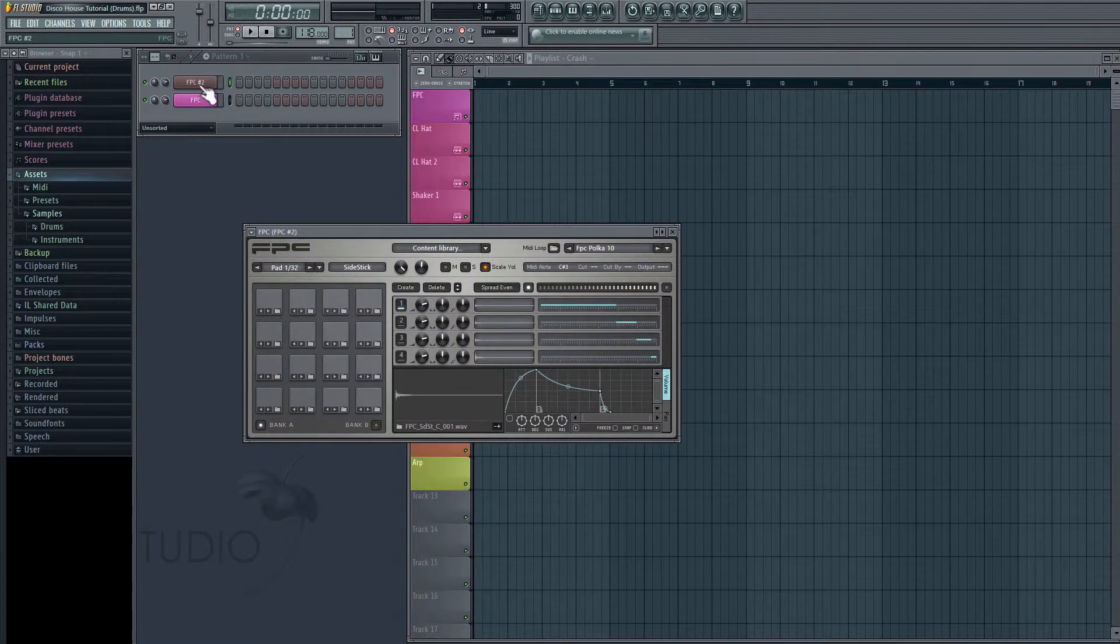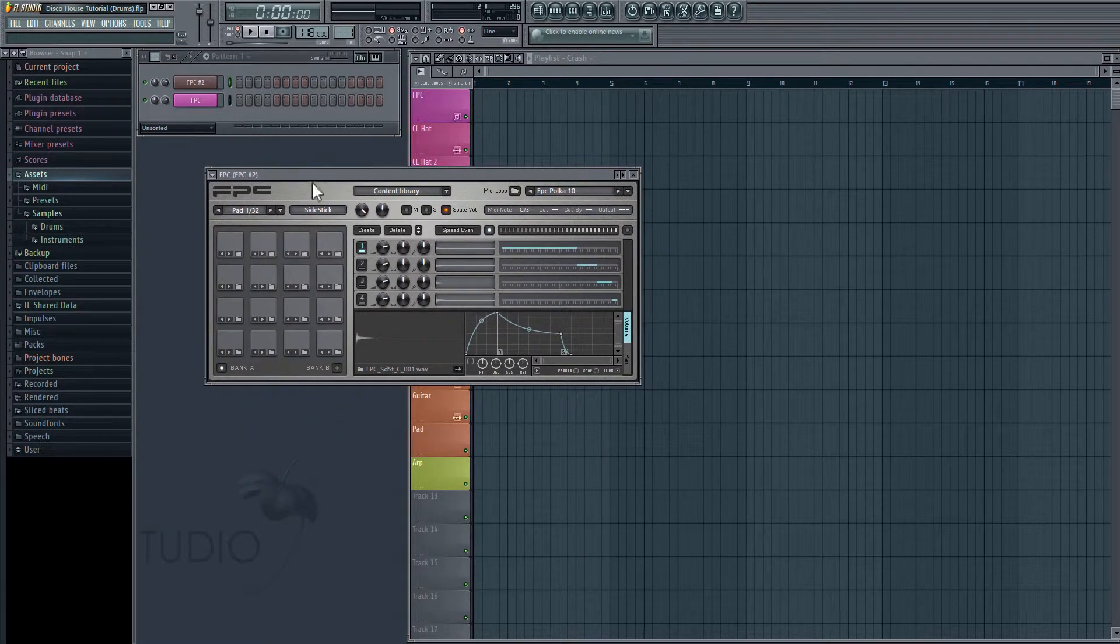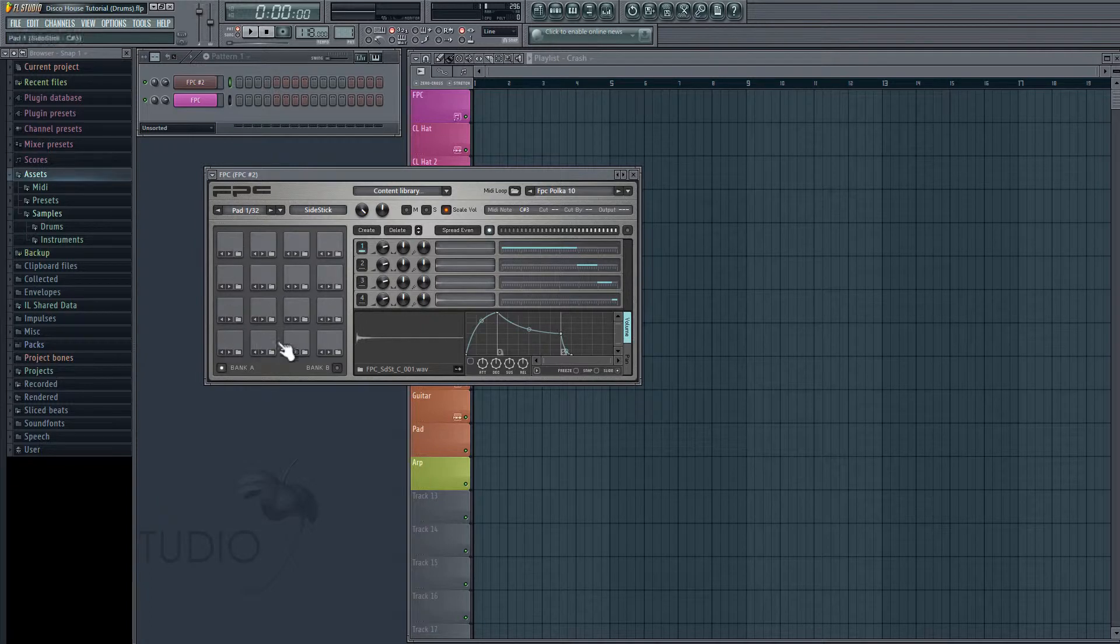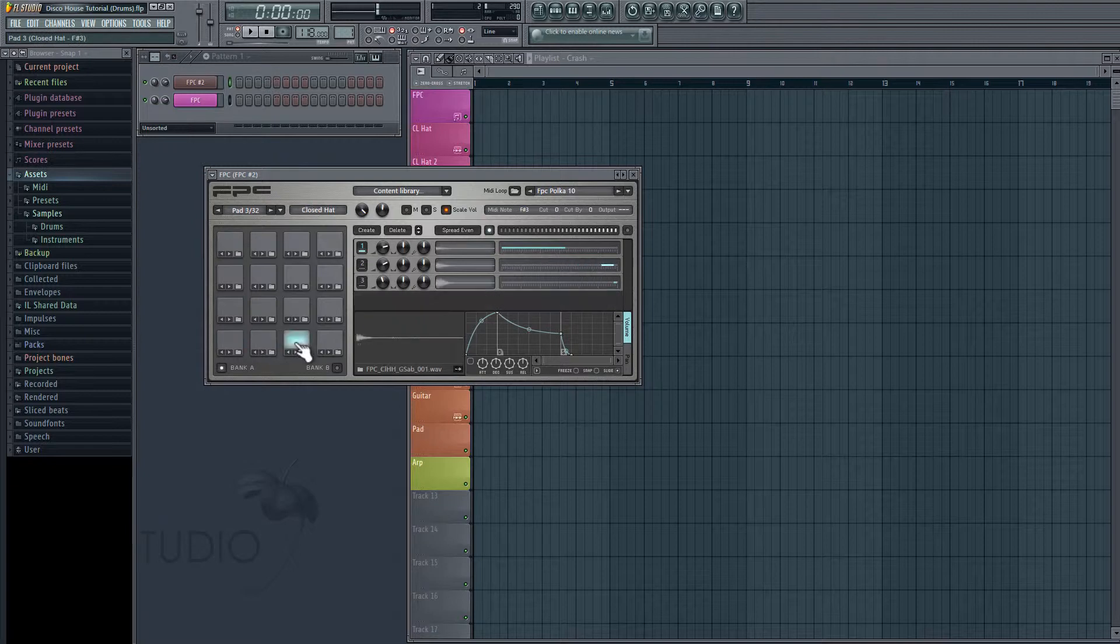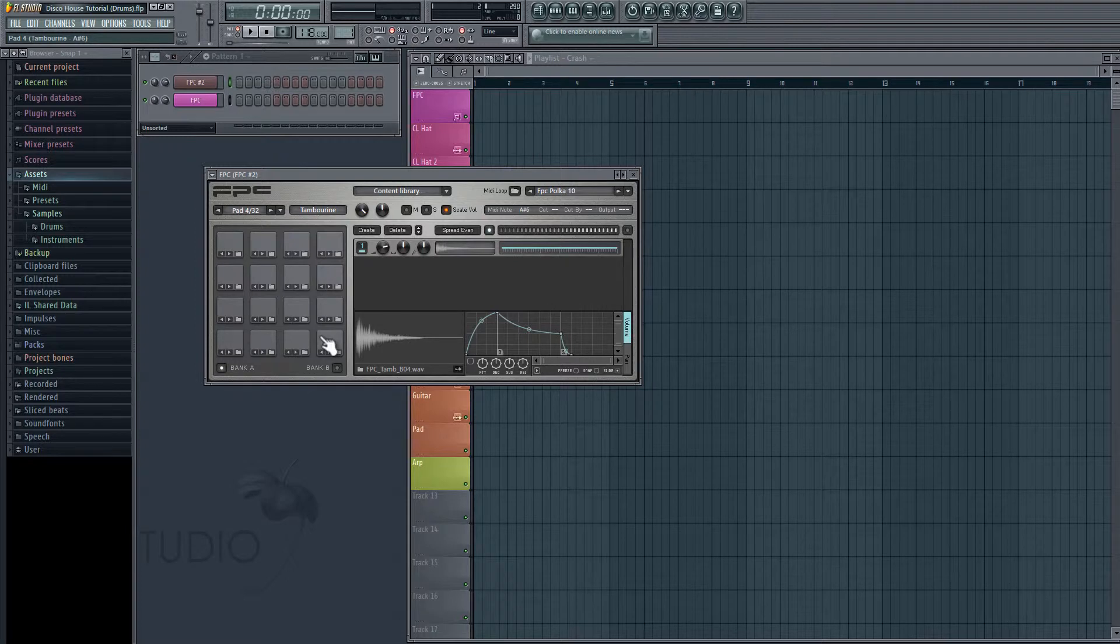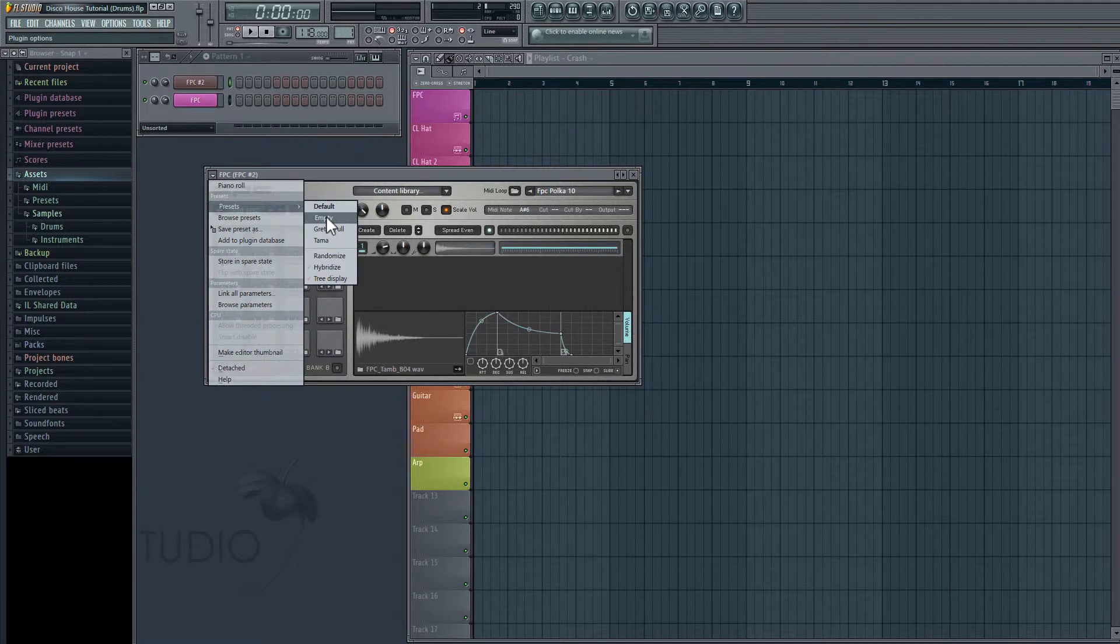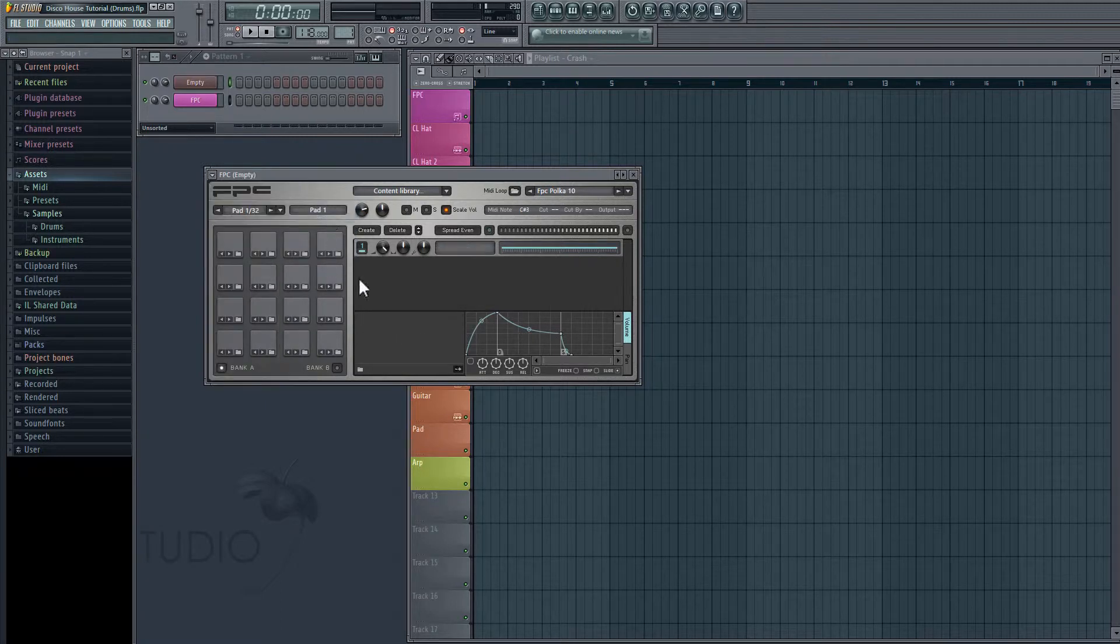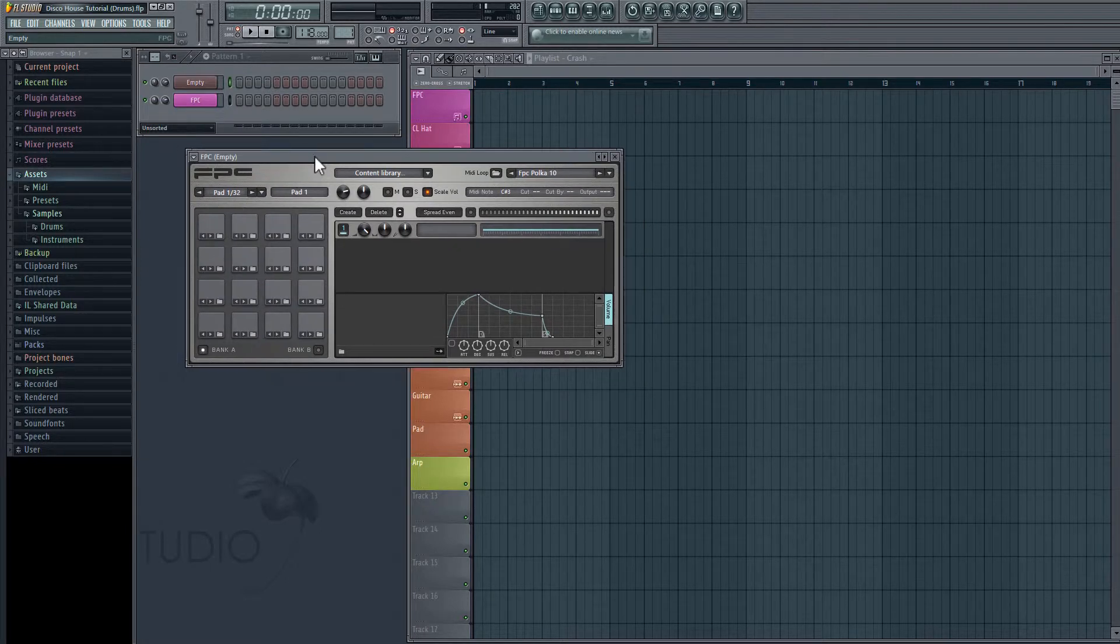Okay, and that's going to insert a channel here, and it's going to pop open the FPC itself. So in here, we just have a bunch of pads that we can assign audio clips to. And by default, there's already some samples in here. Okay, so if we want to import our own, we're going to need to empty these. So in order to do that, we're just going to click on this down arrow here on the top left, and go to Presets, and Empty. So now every pad is empty, and we can start importing our own samples.